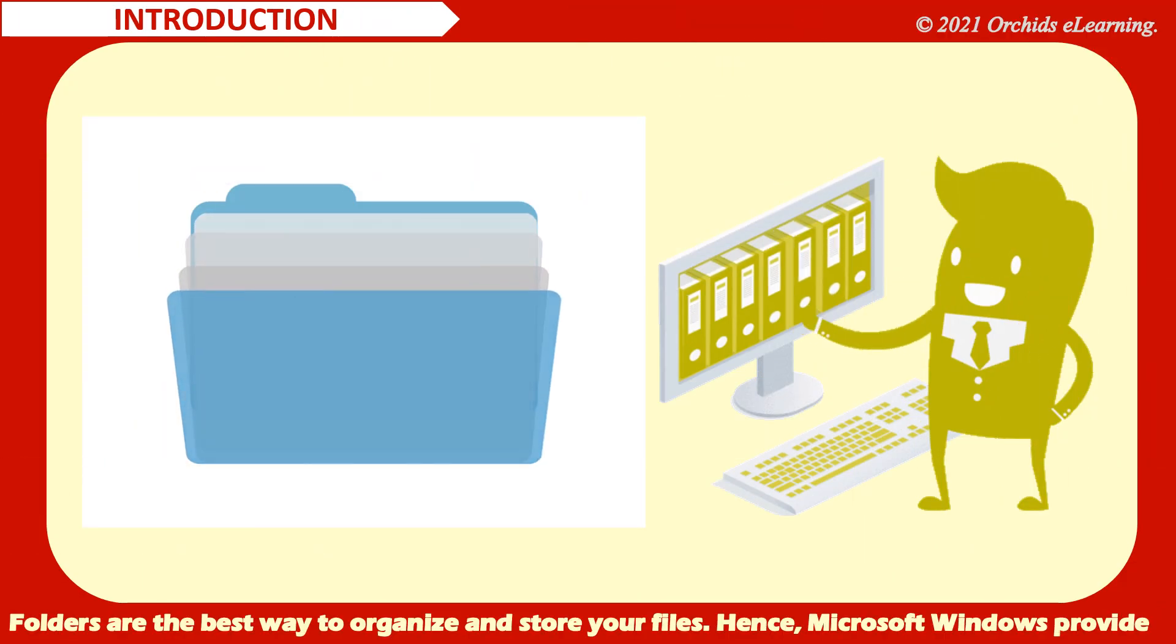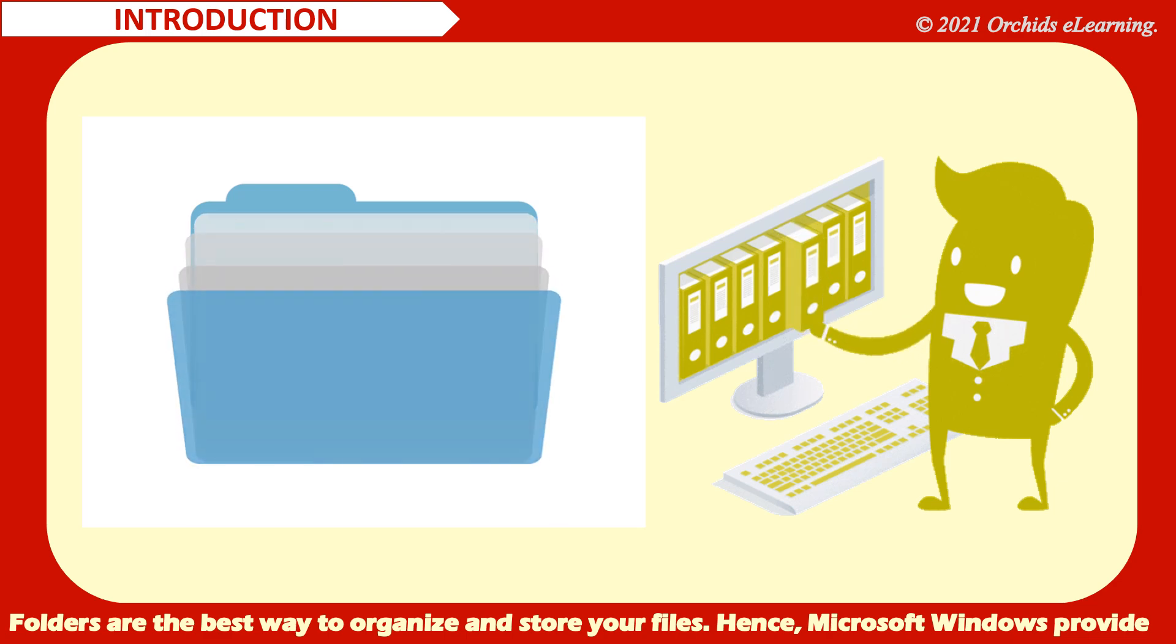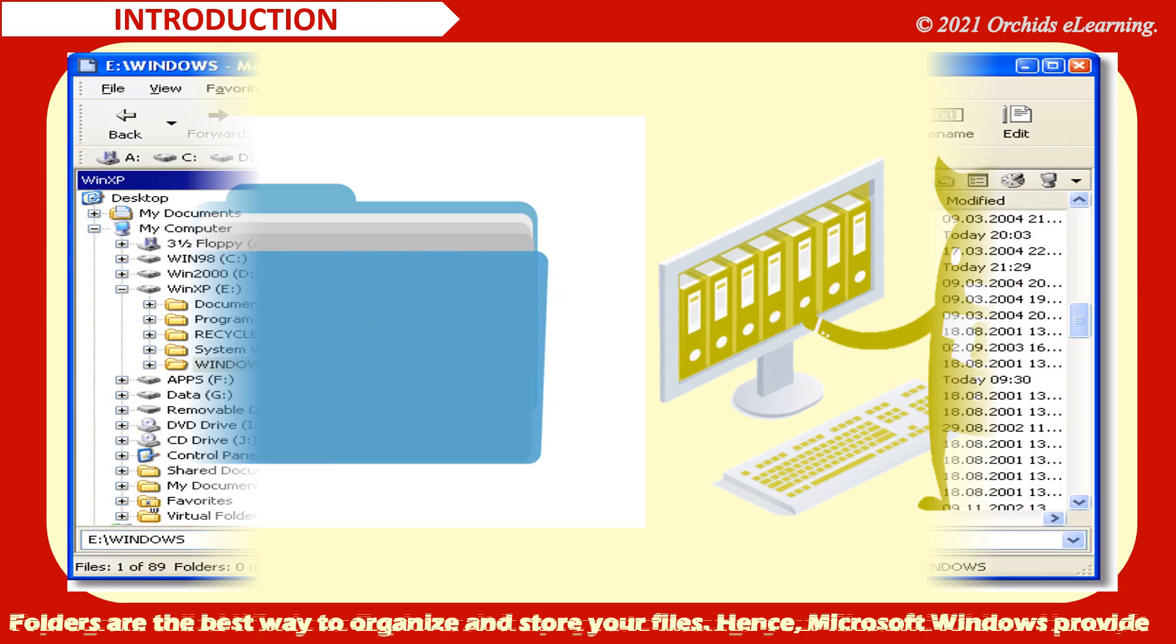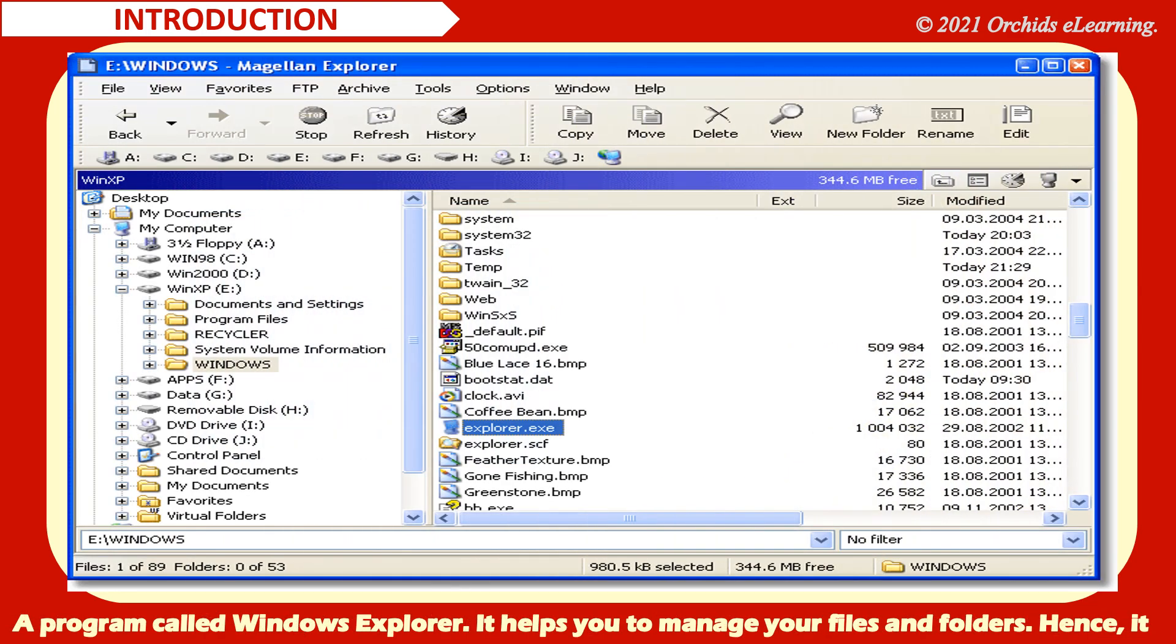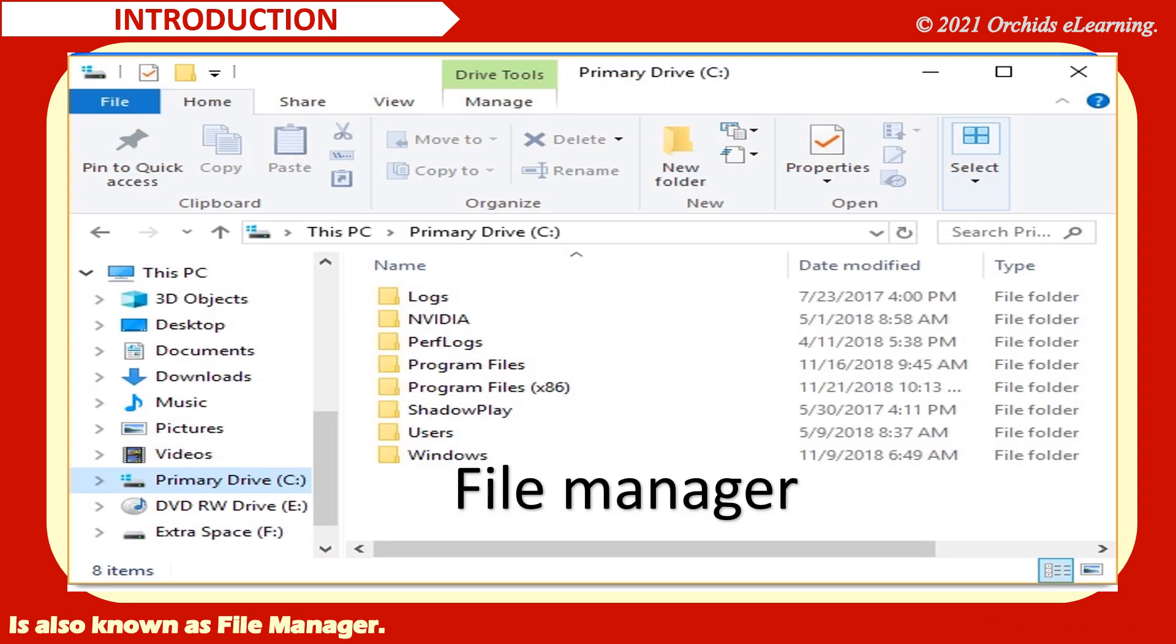Folders are the best way to organize and store your files. Hence, Microsoft Windows provides a program called Windows Explorer. It helps you to manage your files and folders. Hence, it is also known as file manager.